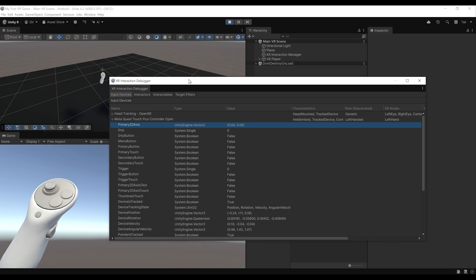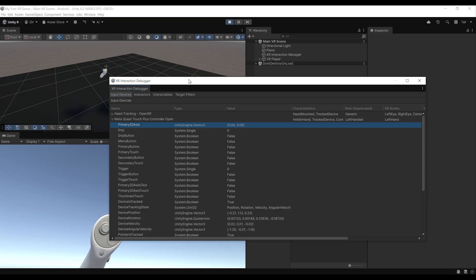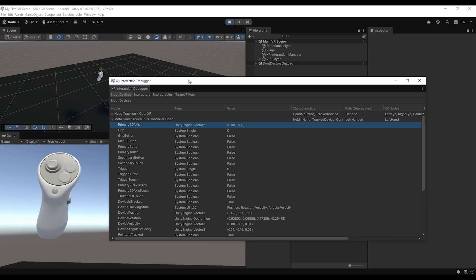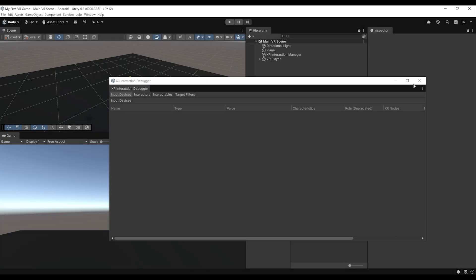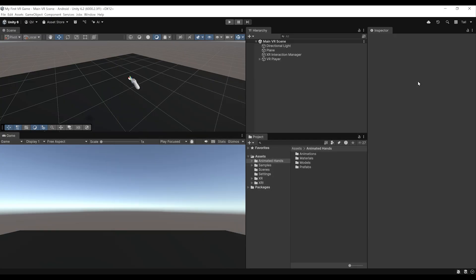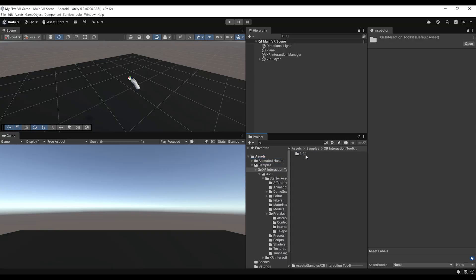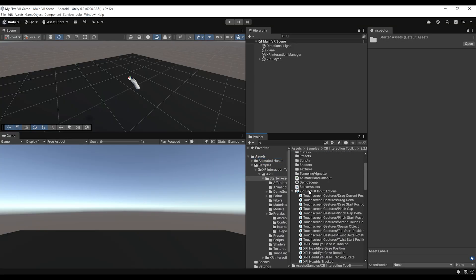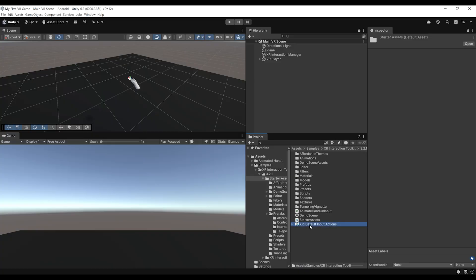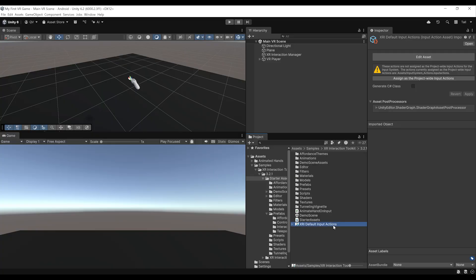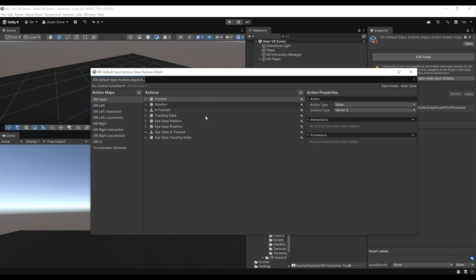Now, where can we actually find these actions and how can we use them? Let's leave play mode and close the XR Interaction Debugger. To find these input actions, go to Assets, Samples, XR Interaction Toolkit, the version we have, Starter Assets — and there you should see the XRI Default Input Action. If we double click on it, this will let you look at everything it contains. We have action maps on the left side which correspond to a list of actions.